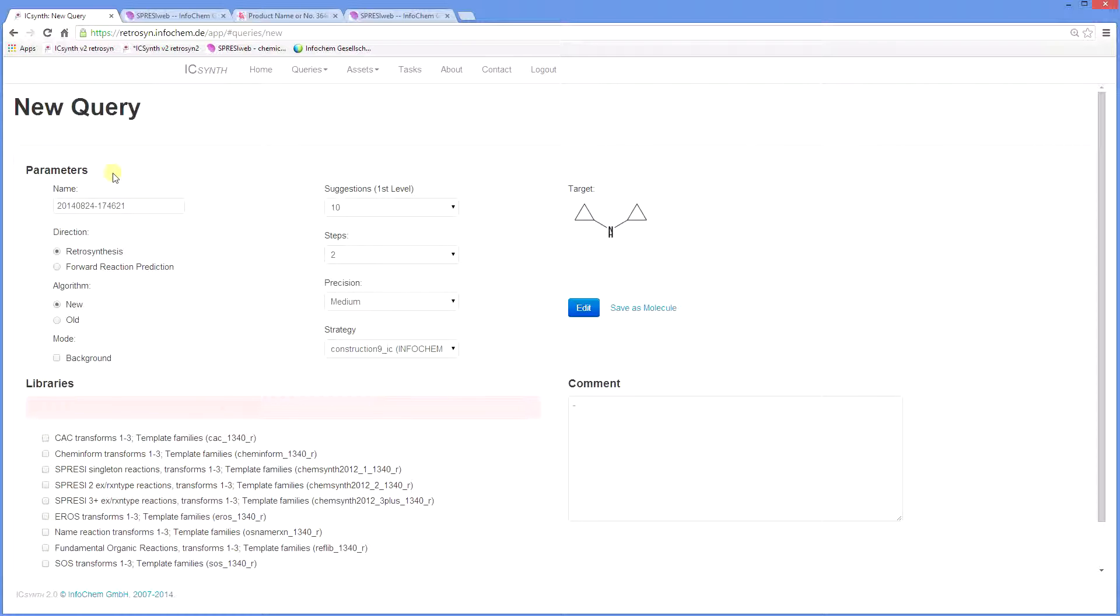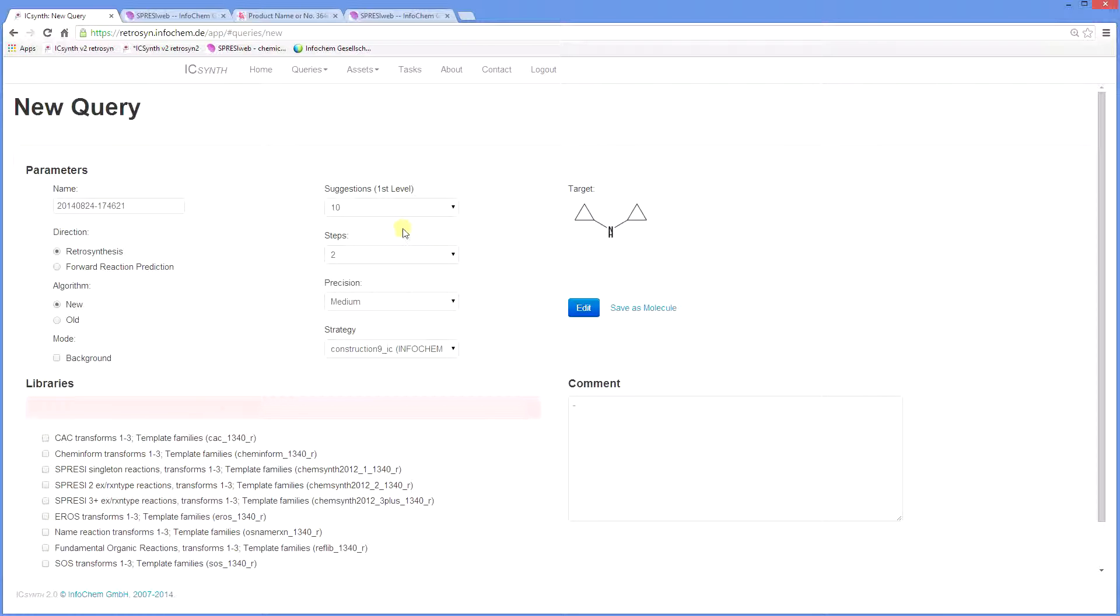Click on OK and return to the query menu. The default direction is Retrosynthesis. Forward reaction prediction for reactivity mapping is the subject of another tutorial. The number of first level suggestions is set at 10. This controls the number of precursors you see for the target molecule at a given level, or the breadth of the synthesis tree.